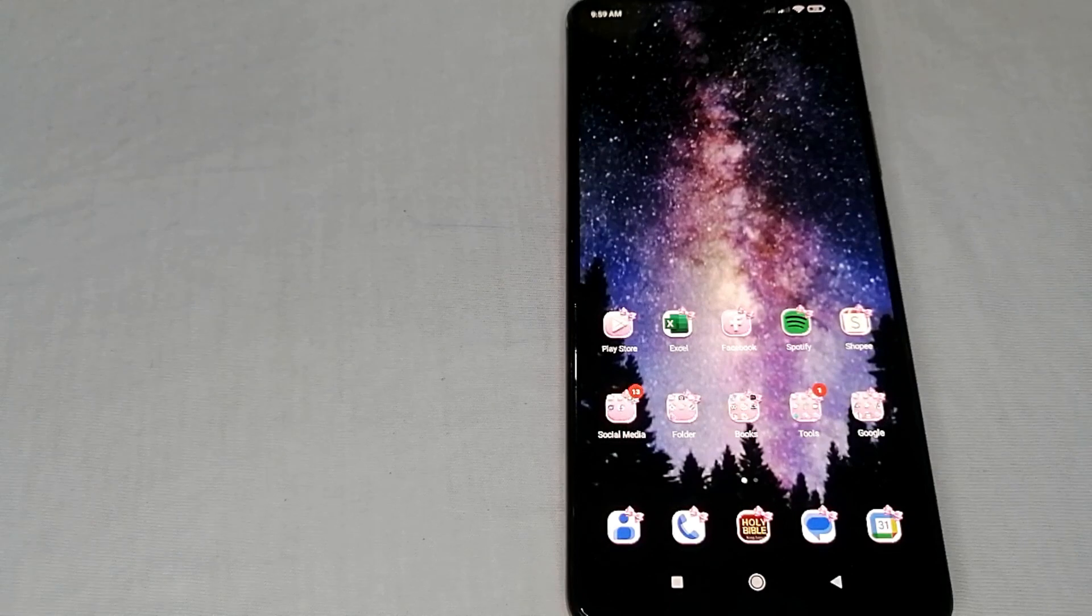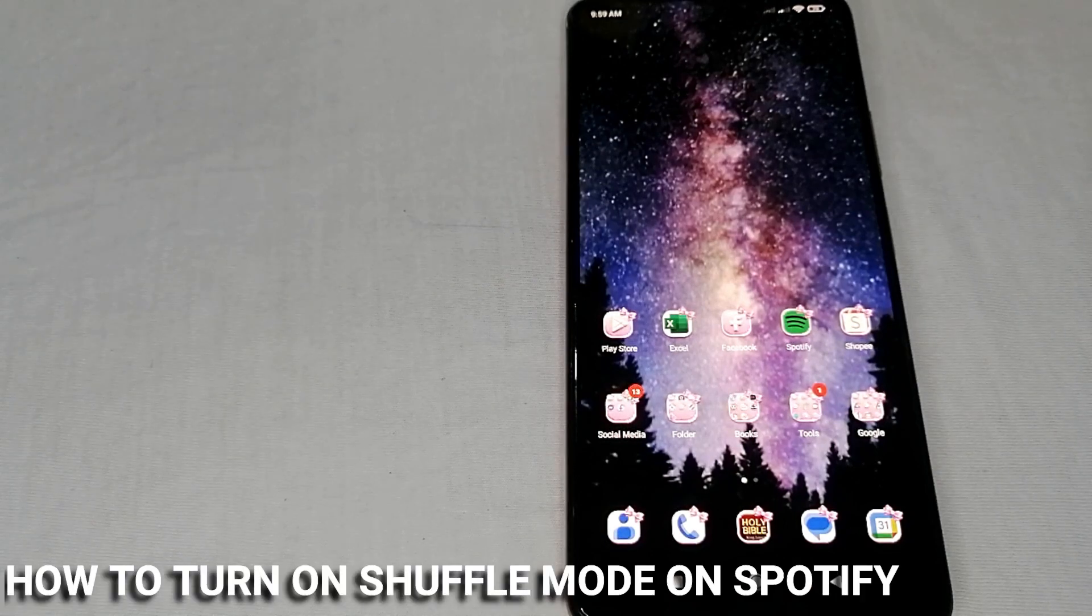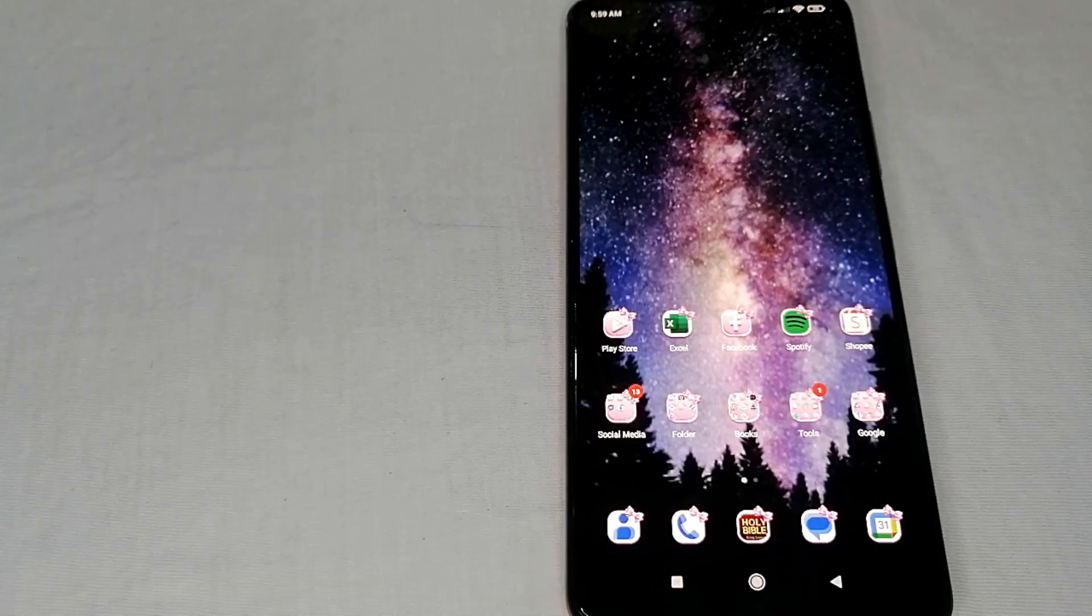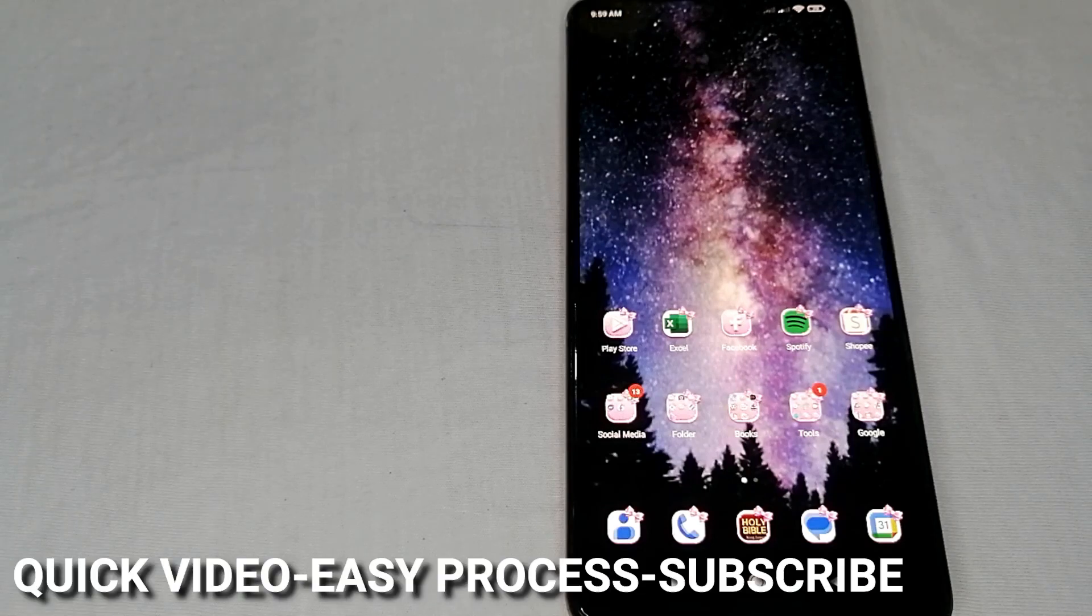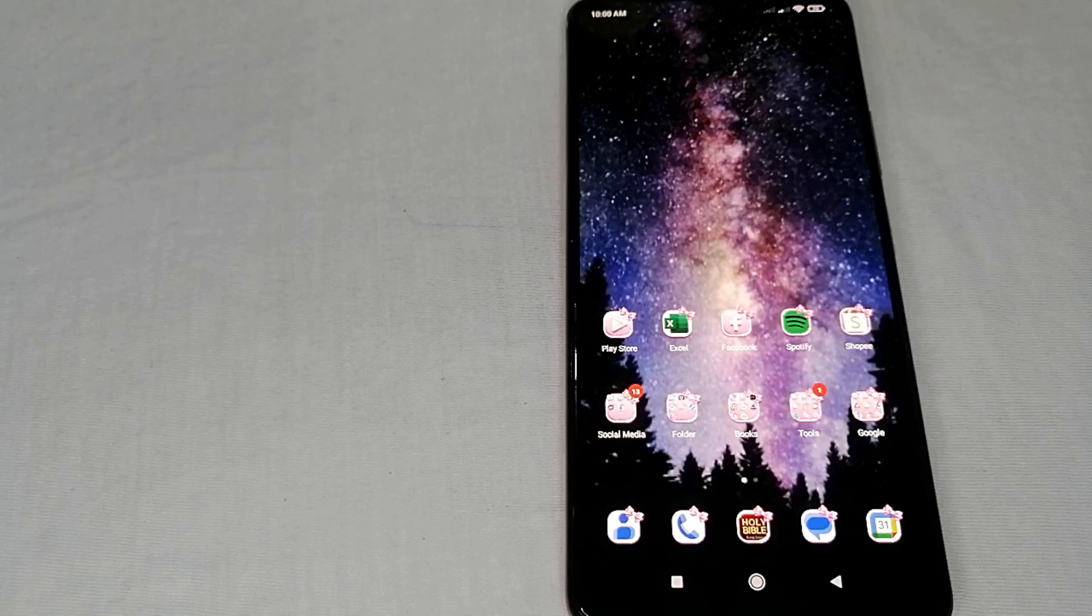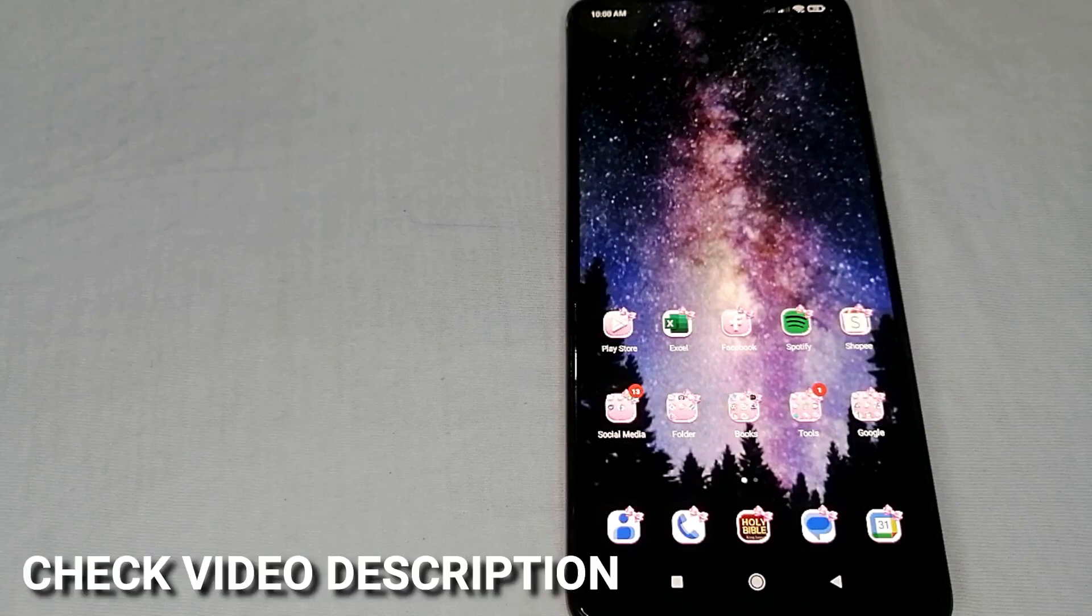Hello, welcome back guys. Today we're talking about how to turn on shuffle mode on Spotify. Maybe you're not so sure how to do this, so today I'm going to show you.